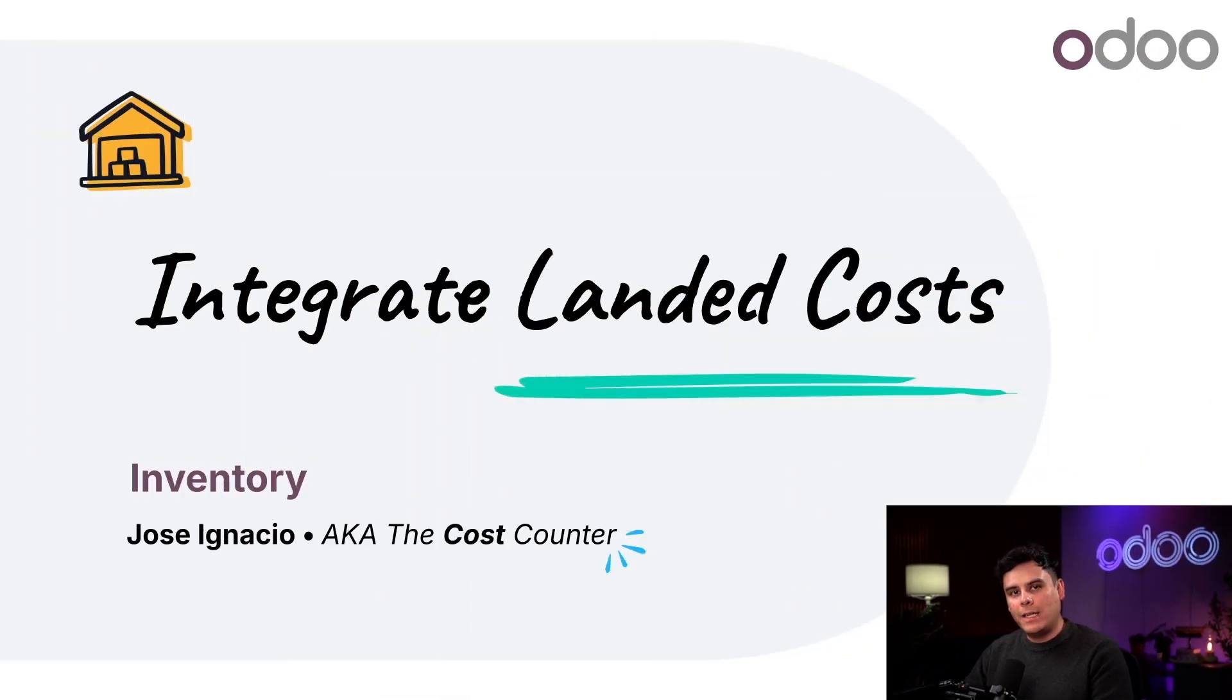Hello again, Odoers. My name is Jose Ignacio. Today, I want to give you the 411 on landed costs.